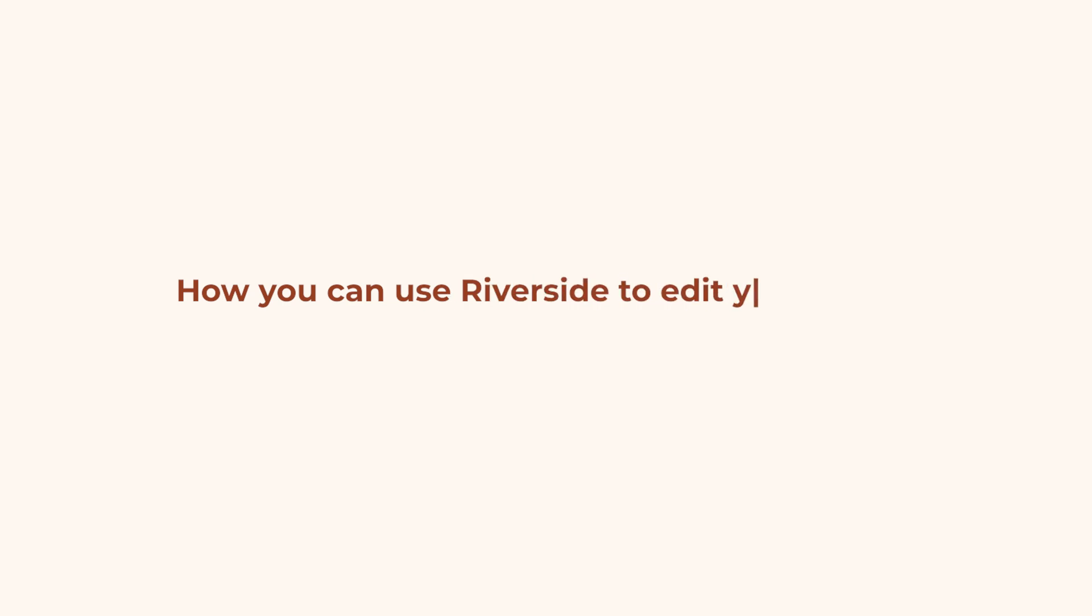In today's video, I'm going to be showing you how you can use Riverside, who are also the sponsors of today's video, to edit your videos quickly and easily.